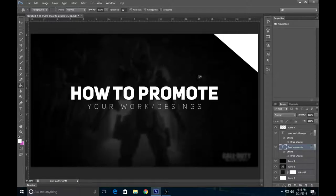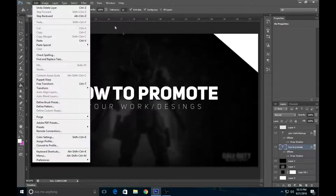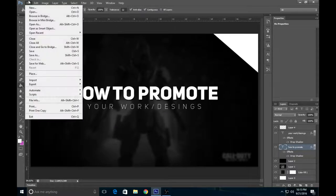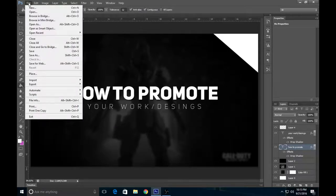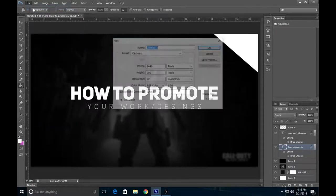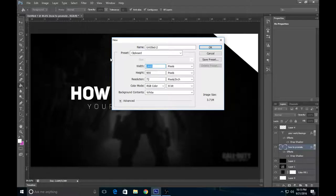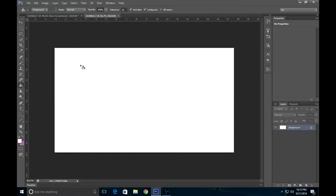First thing you want to do is go to File, click New, and change your width to 1280 by 720. Once you have done that, you should see a white screen. You're all good to go.